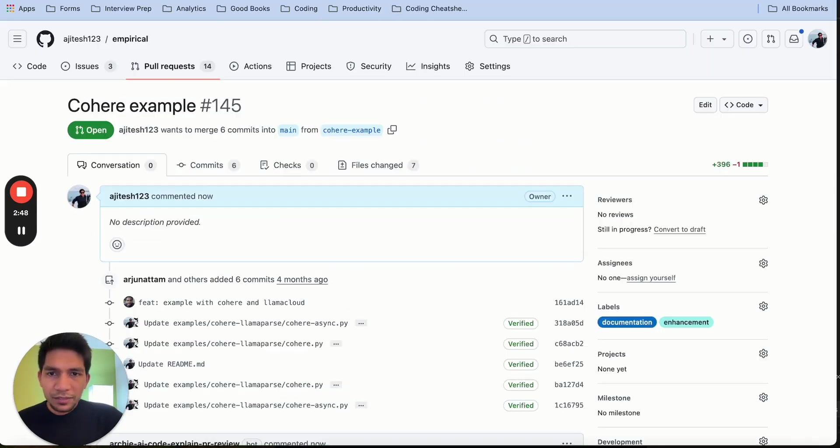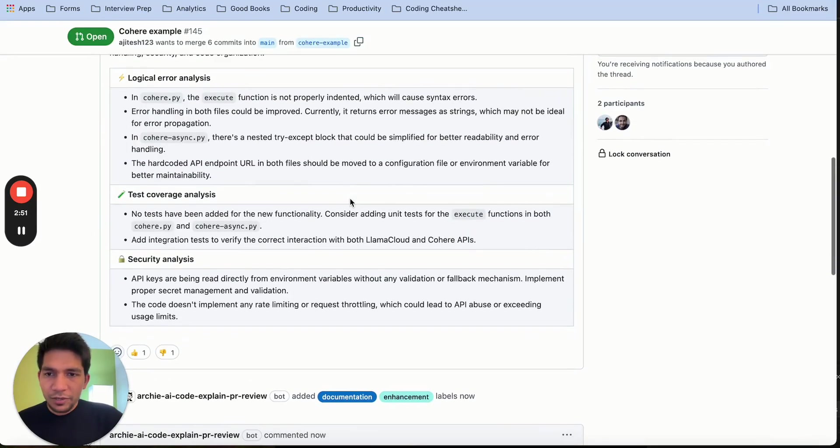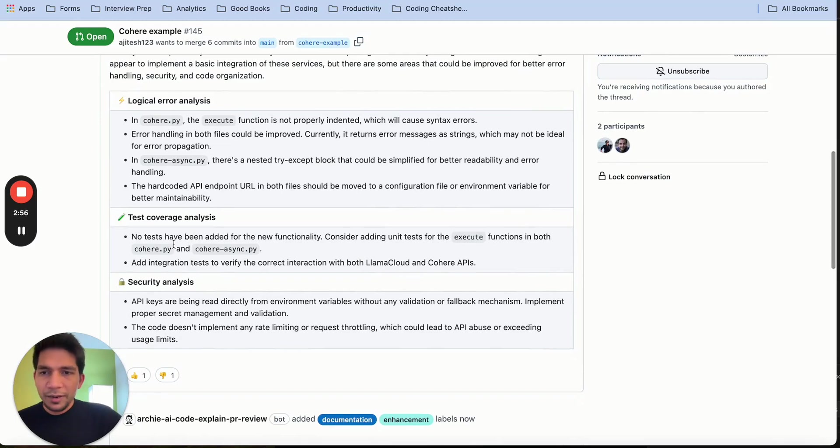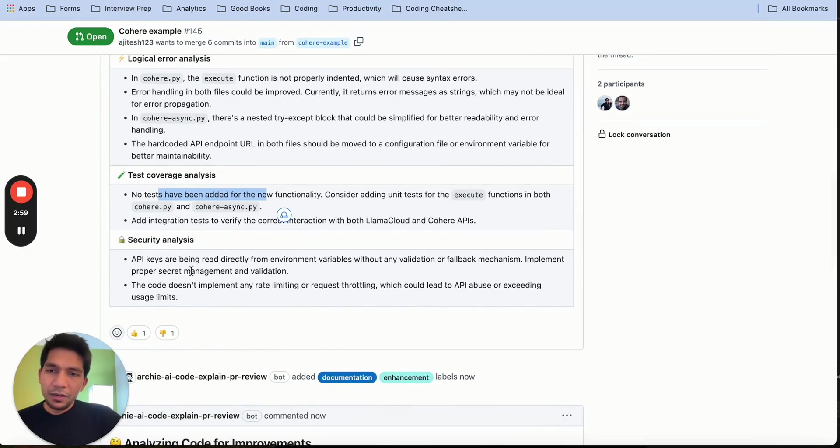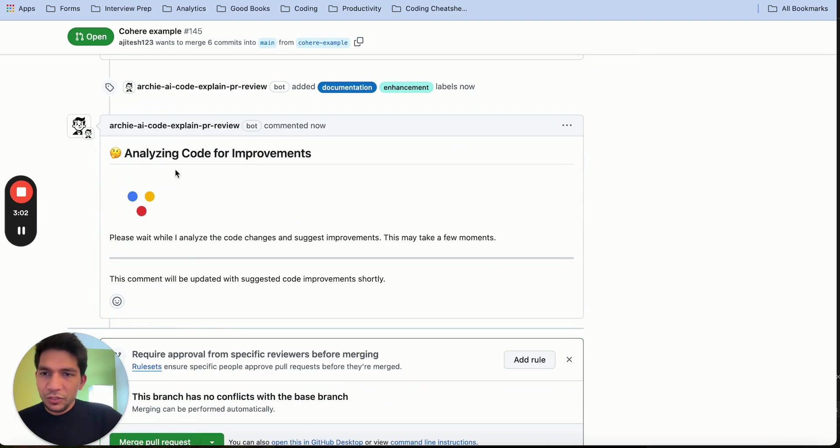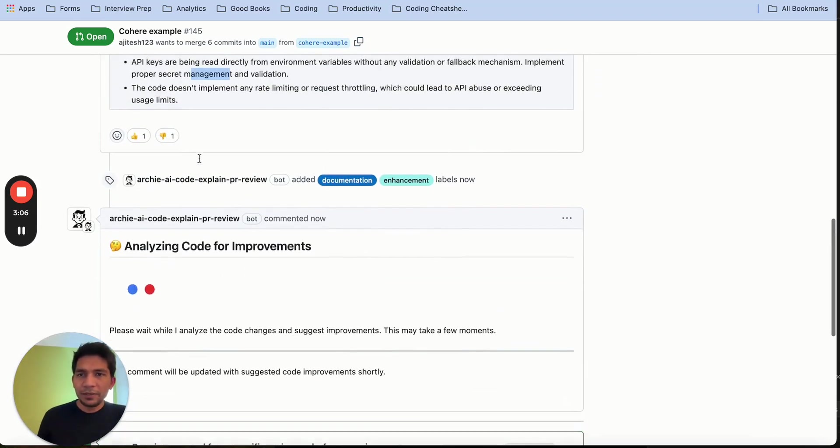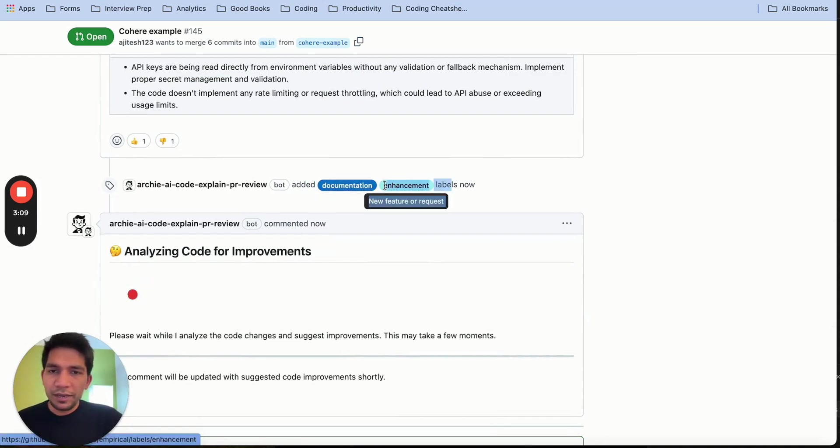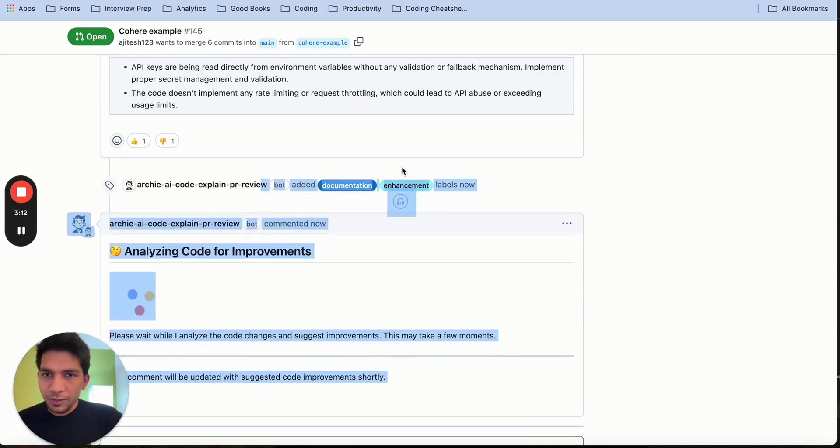By this time, our summary has already come for the PR that we raised. There it found some logical errors here. Some tests have not been written for the critical elements and some security bugs as well. It's still generating the code additions for it, which will happen. It has already updated the documentation and added the labels for this PR.